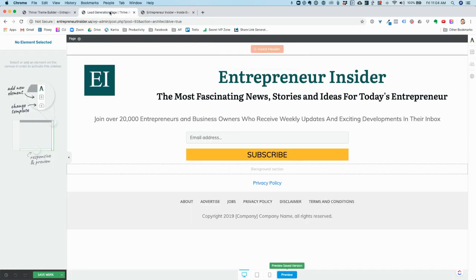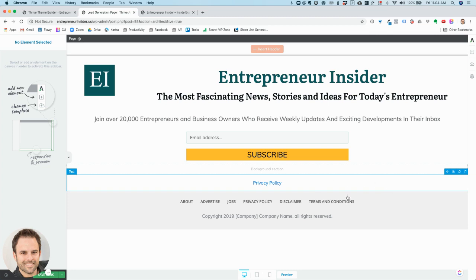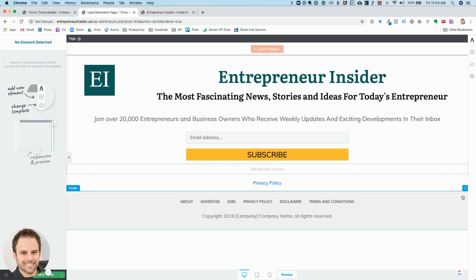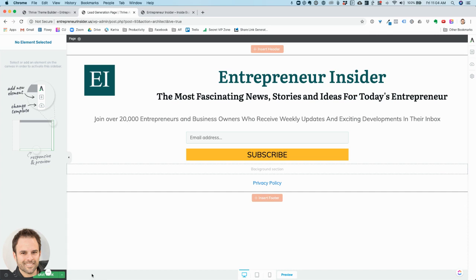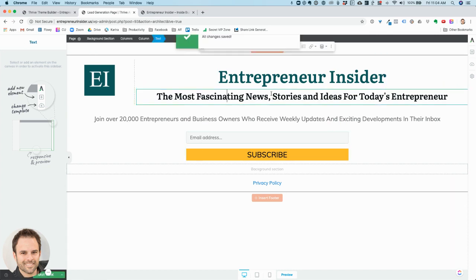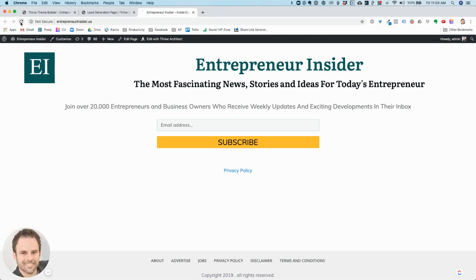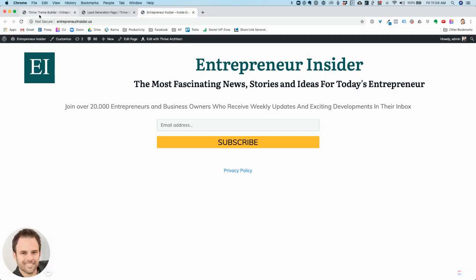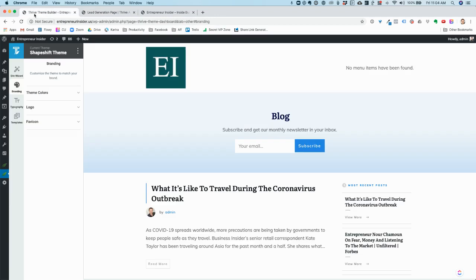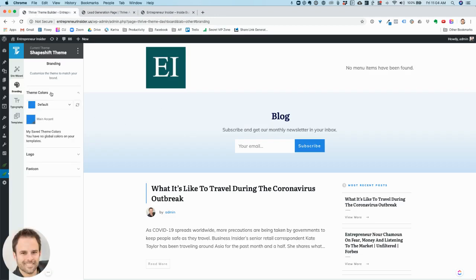I'm going to preview it. Now let's say I want to get rid of this section as well — I can do it just like that. Save, come back here, refresh, and you'll see how that looks. That's just the home page, so I'll come back over here. Now what we're going to do is go to Theme Colors — this is where I might change the main accent color.